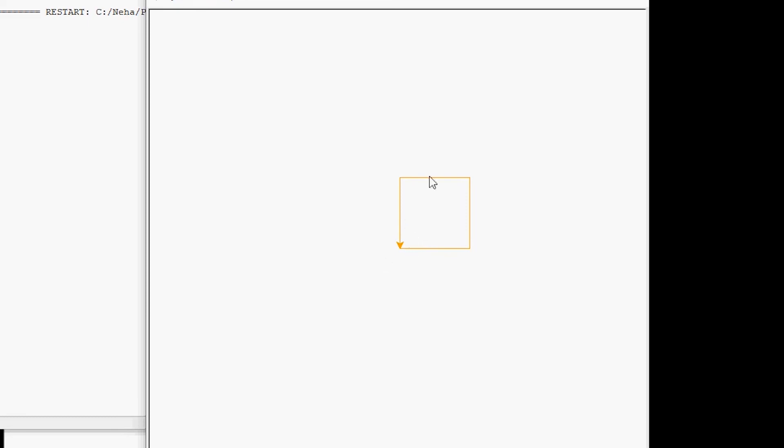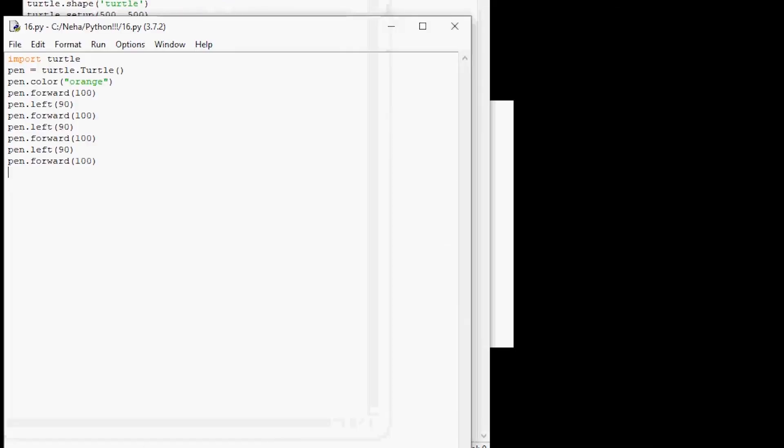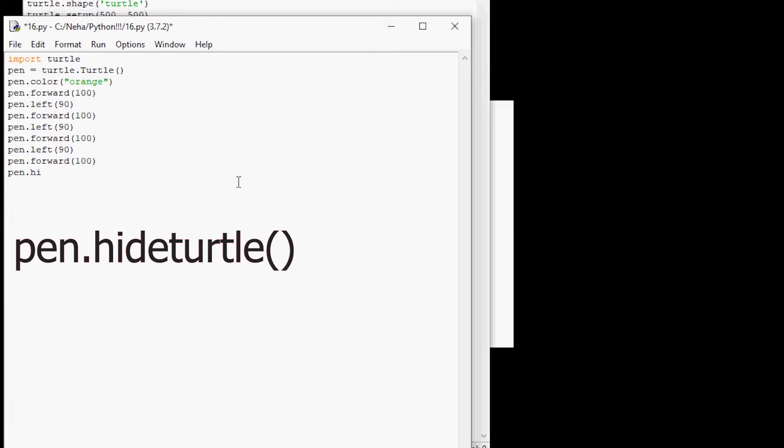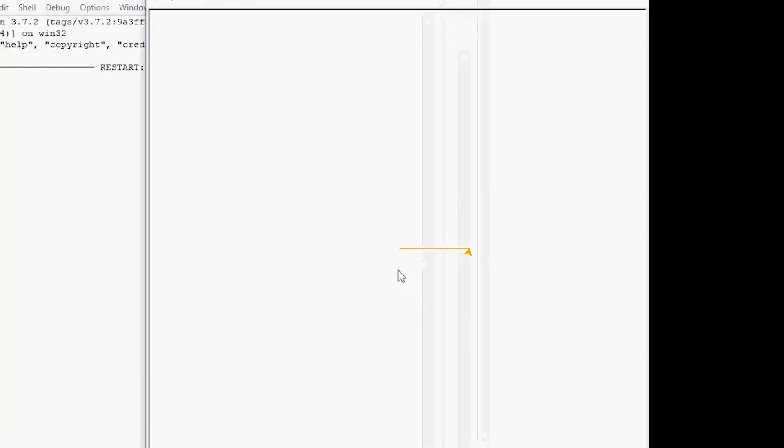So luckily, we can actually hide it. To do that, you just have to write this line of code. Pen dot hide turtle empty parentheses. So now if you run this, our arrow mark should be gone. See, now we can see all of our square. So the hide turtle function does just that. It hides the shape of the turtle object you are currently using. So now we should see all of our square.